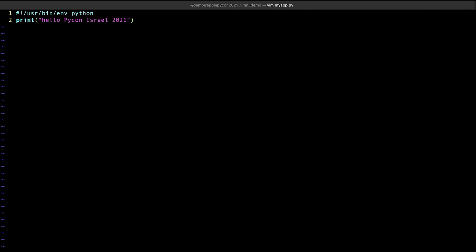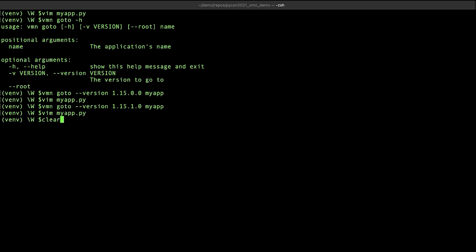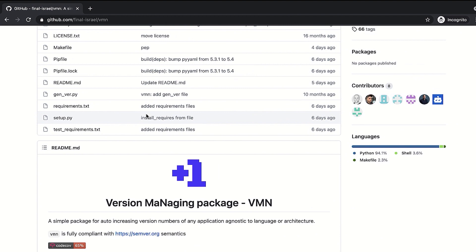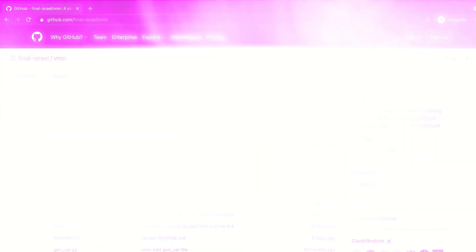So in the same way we use Git to navigate between branches, commits, or manually added tags in our repository, we use VMN to navigate between application versions. This sums up our tutorial about basic VMN usage. Please visit our GitHub page for more information. Thank you.